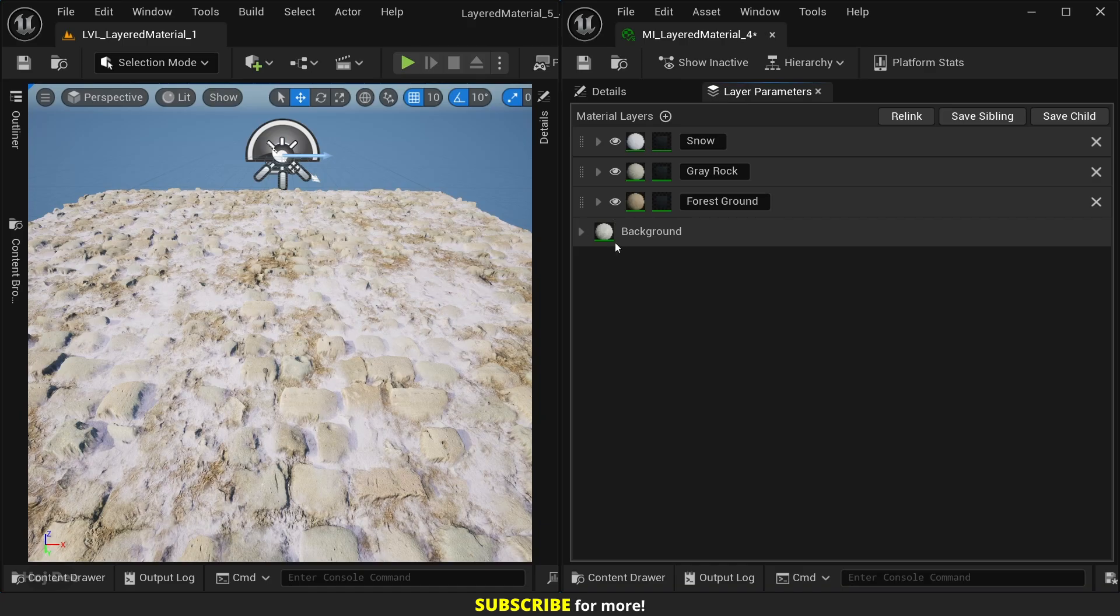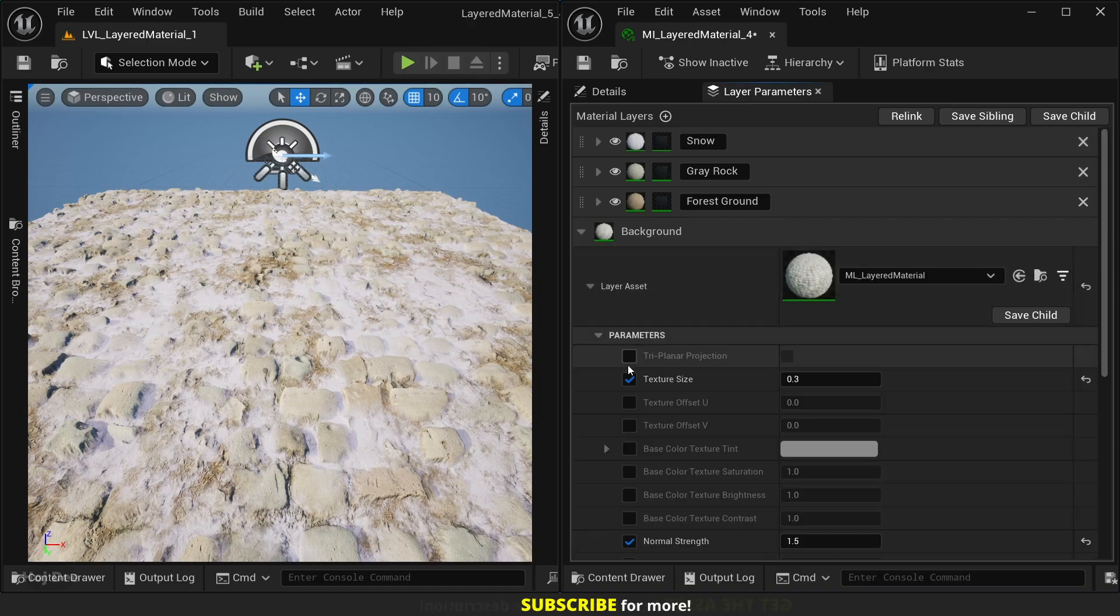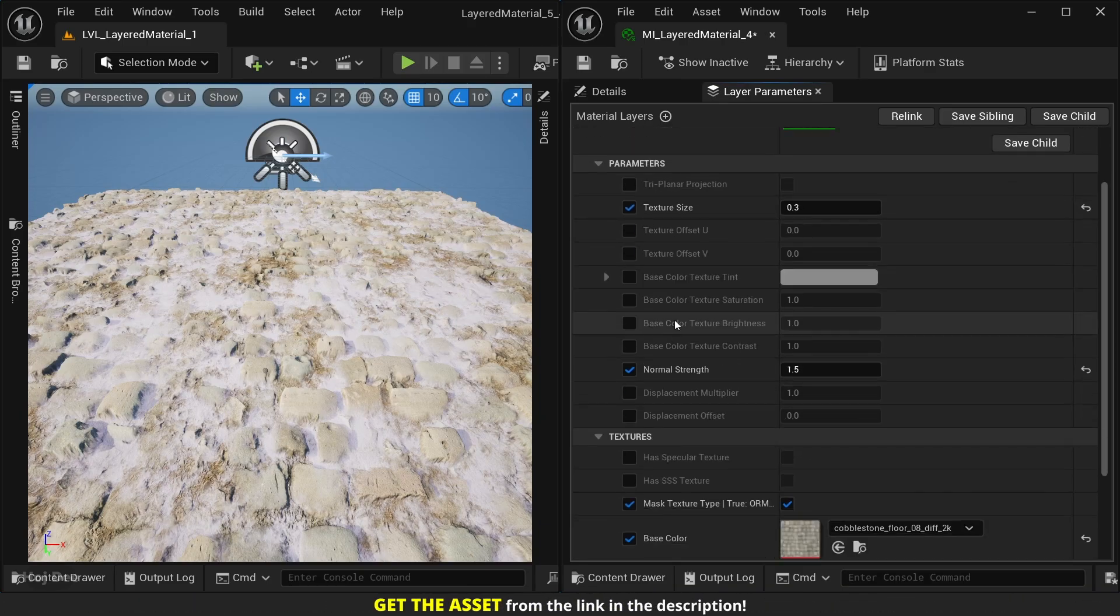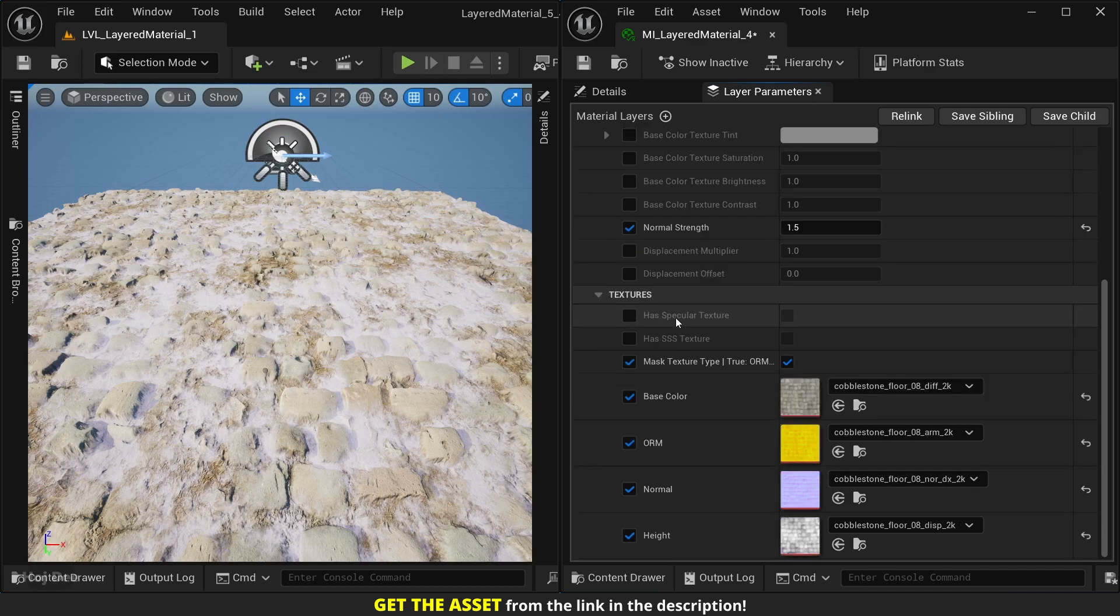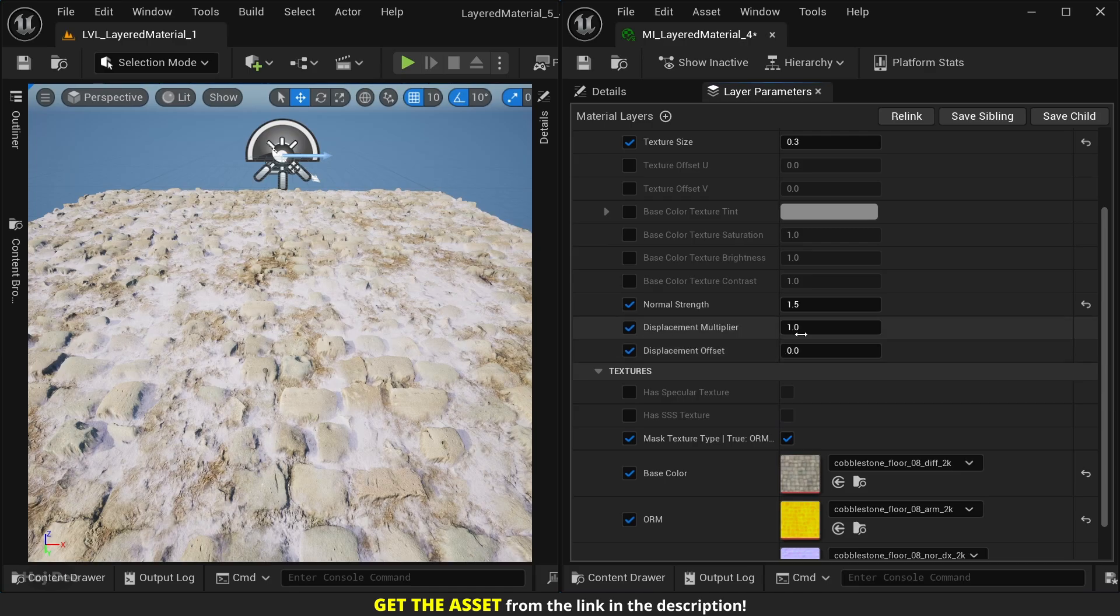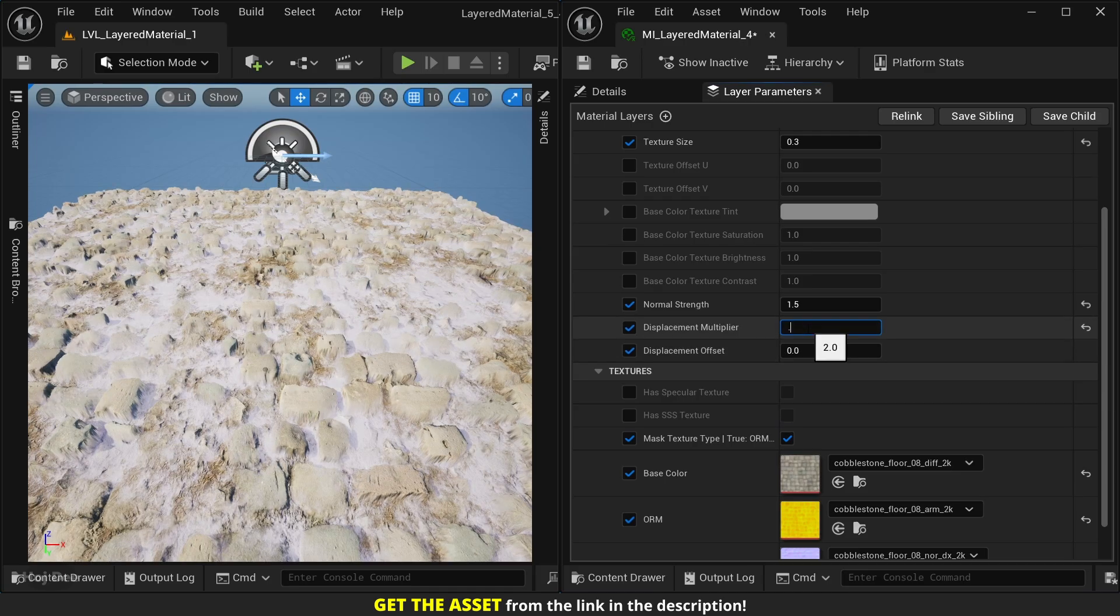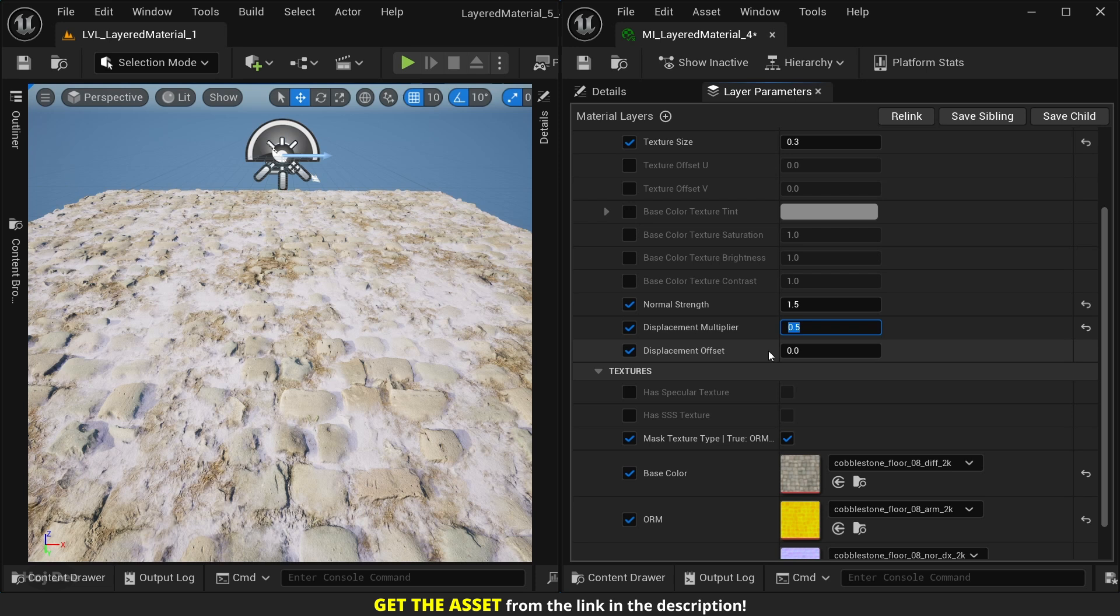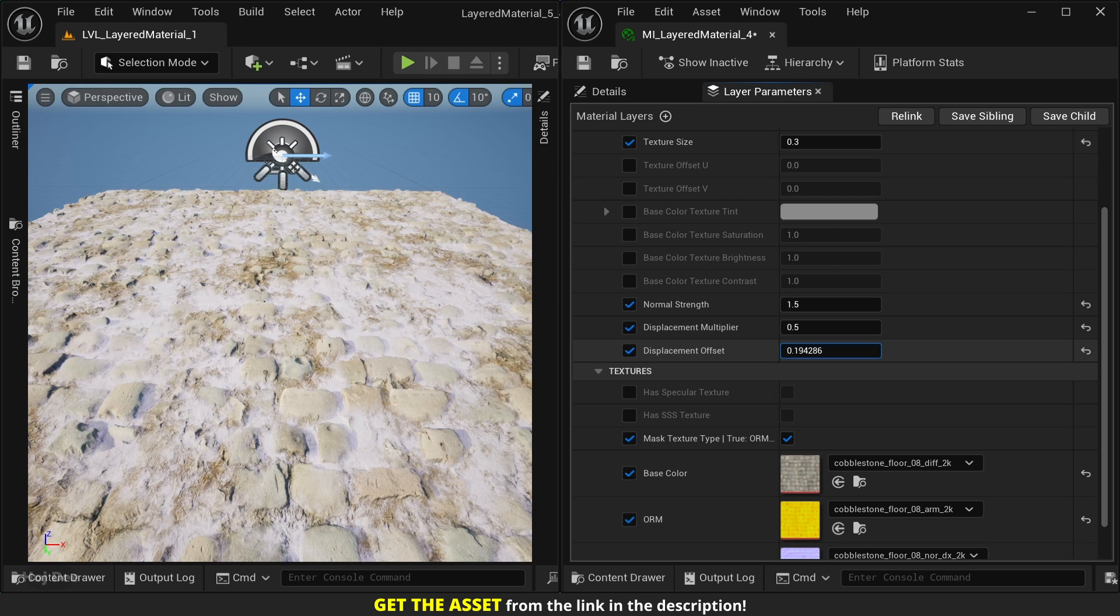For example, let's go under Cobblestone. Here we have the displacement multiplier and the displacement offset. Now we can increase it or decrease it, and we can use the offset to move the whole layer.